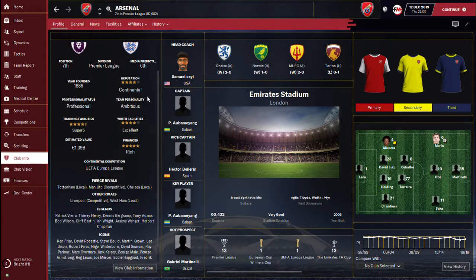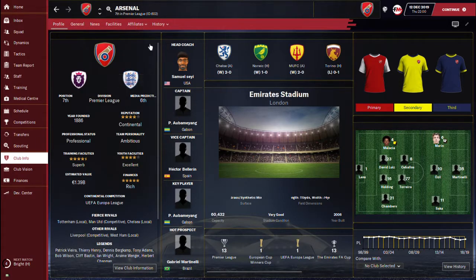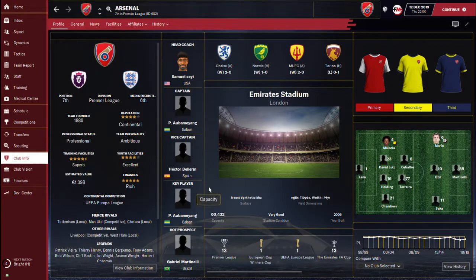Hey guys, welcome to my YouTube channel Game Addict. So today on FM, I'm going to be showing you guys how you can create your own tactics from scratch instead of copying someone else's tactics. I want to show you how you can create your own strategy step by step.